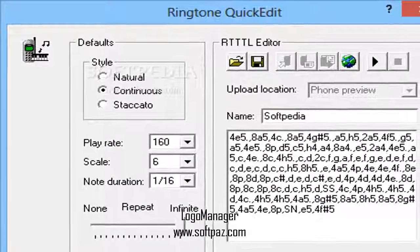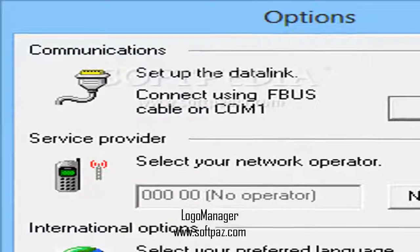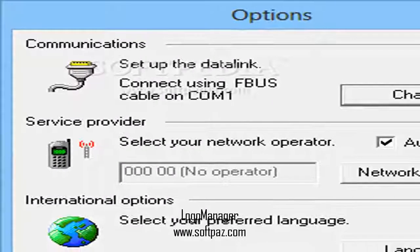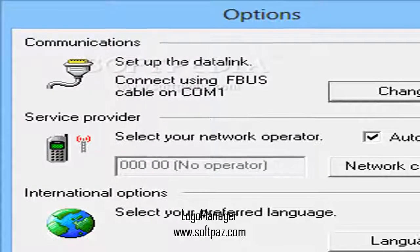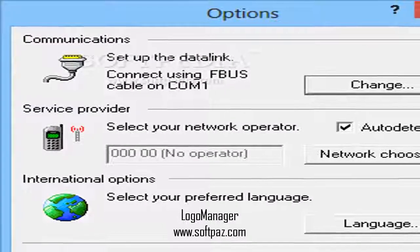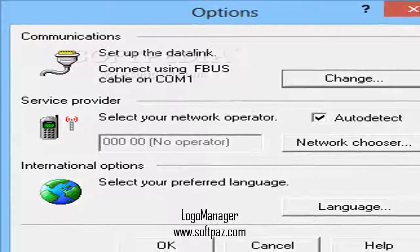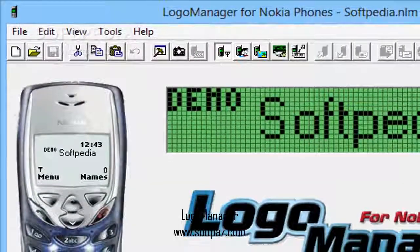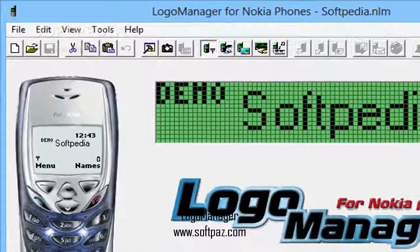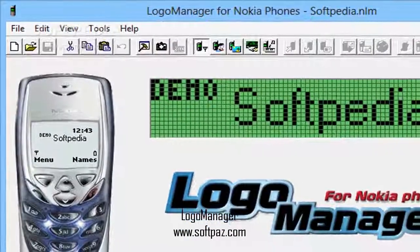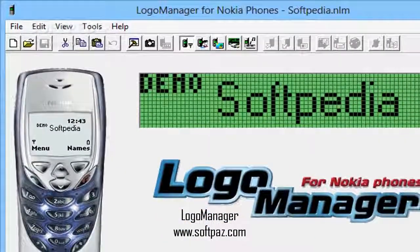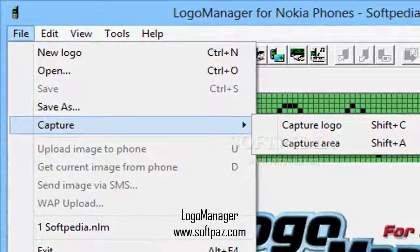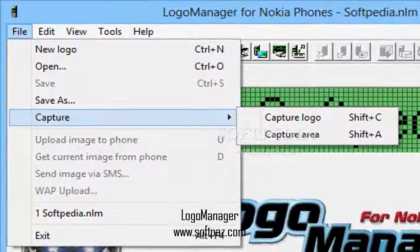For this purpose, Logo Manager Classic was rolled out, an application that bundles an awesome set of customization features for Nokia devices. The only requirements are a Nokia phone — a list of supported models is available in the help file — that needs to communicate with the PC via a data cable or an infrared connection.